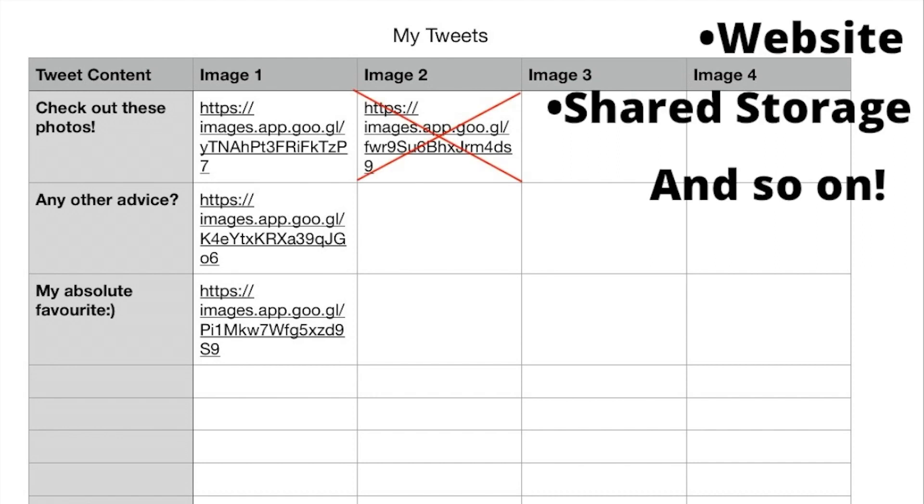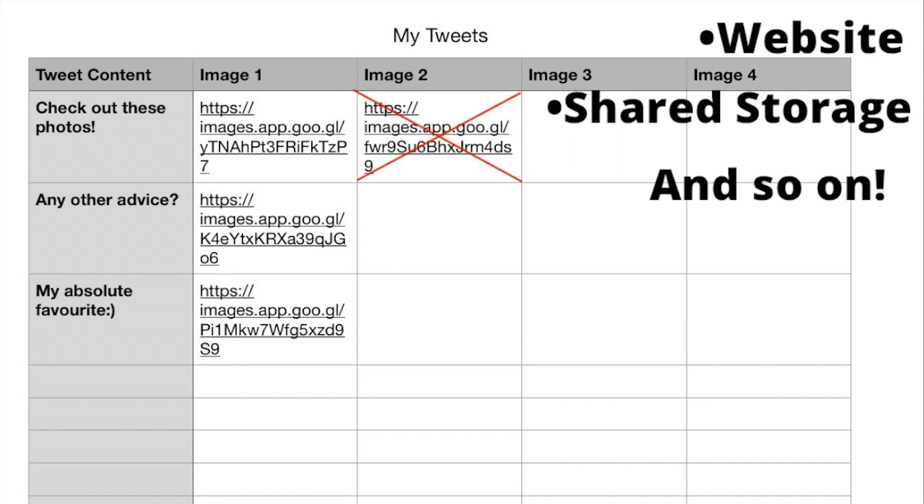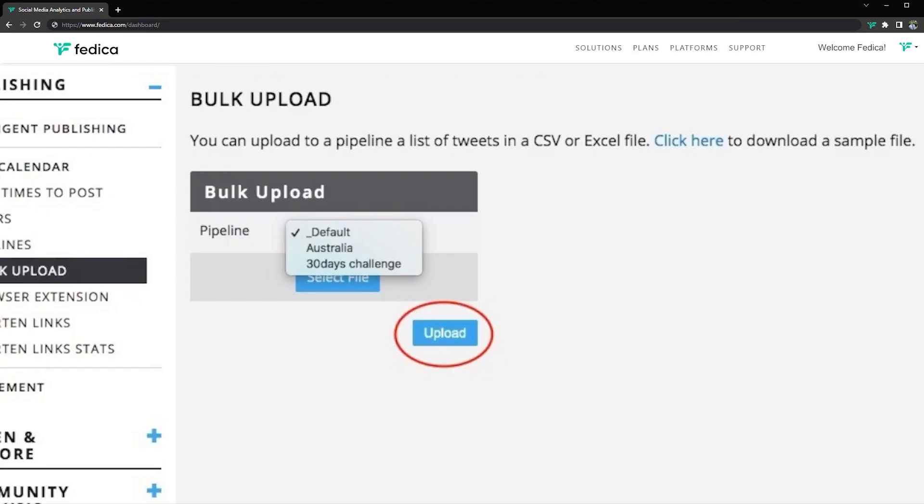If you do not want to attach images, just leave them empty. From here just upload to the pipeline and we will take the time for optimal scheduling and posting times.